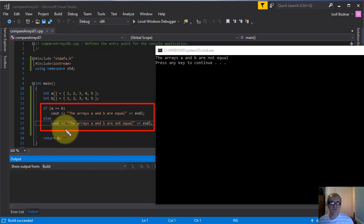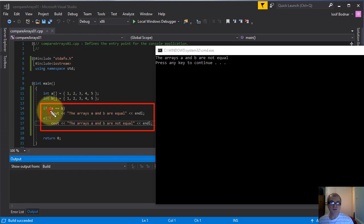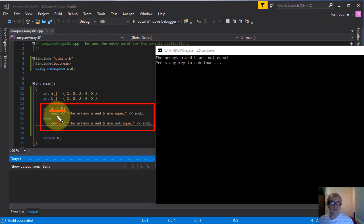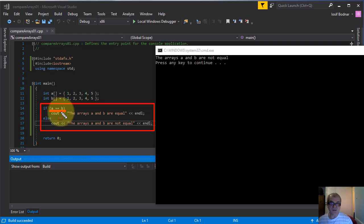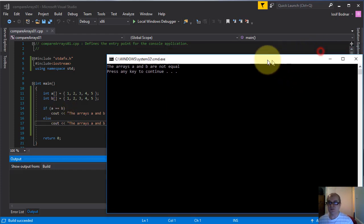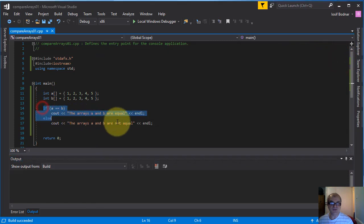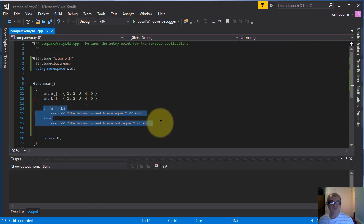Why doesn't this method work properly? This is because if you compare the two arrays as I have done here on this line, it will not work. The compiler is going to compare the beginning addresses of these two arrays and not the contents. So let's try another method to compare the two arrays and see if it works properly.